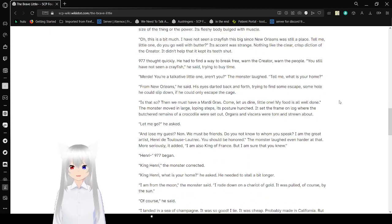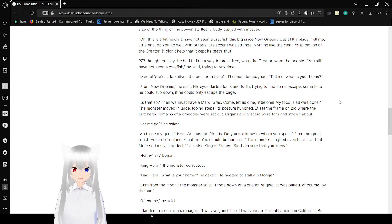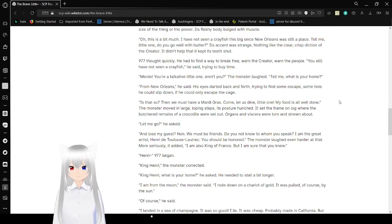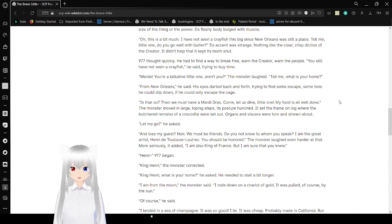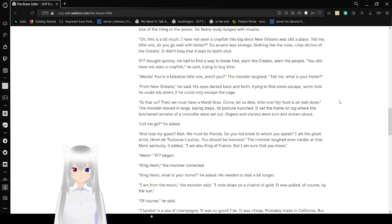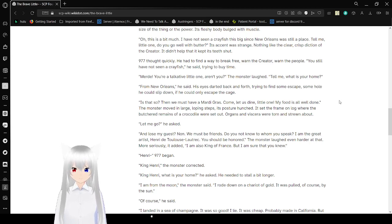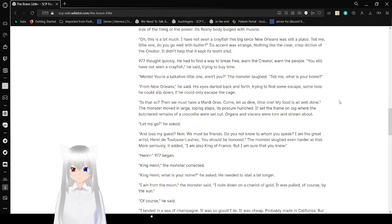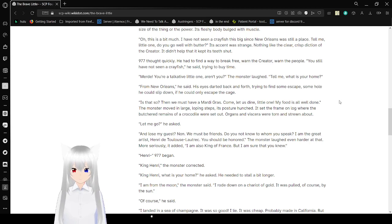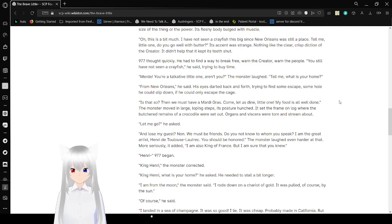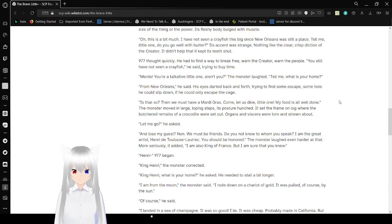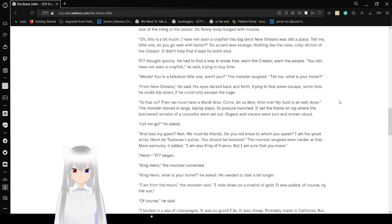I have not seen a crayfish this big since New Orleans was still a place. Tell me, little one. Do you go well with butter? This accent was strange. Nothing like the clear, crisp diction of the Creator. It didn't help that he kept his teeth shut. 977 thought quickly. He had to find a way to break free for the Creator, for the people. You still have not seen a crayfish, he said, trying to buy time.